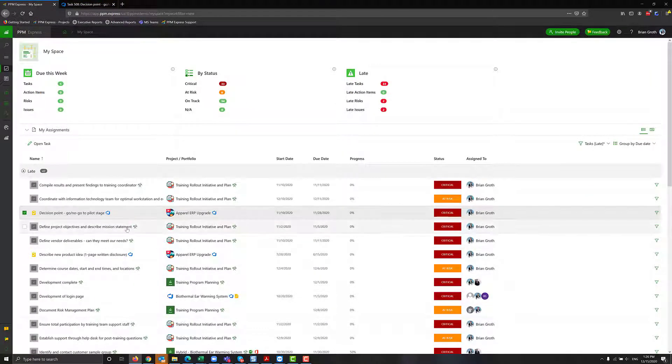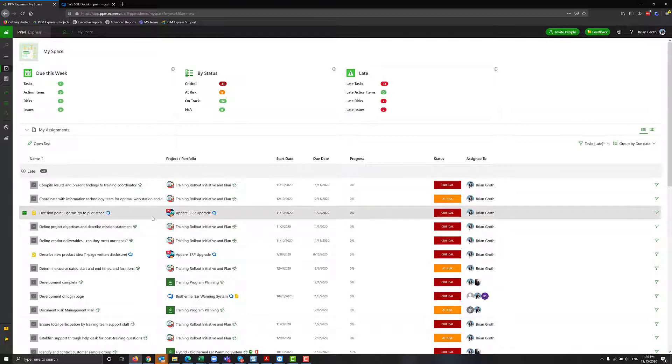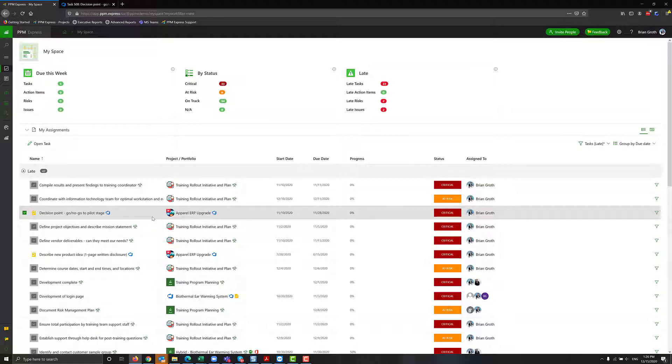You can open project, you can open task, you can see it within PPM Express or in your source information. So everything is here in one dashboard. It helps you spend less time navigating different systems. You can see all the tasks that are assigned to you on one page. Stay on track with all your assignments, risks, and issues.